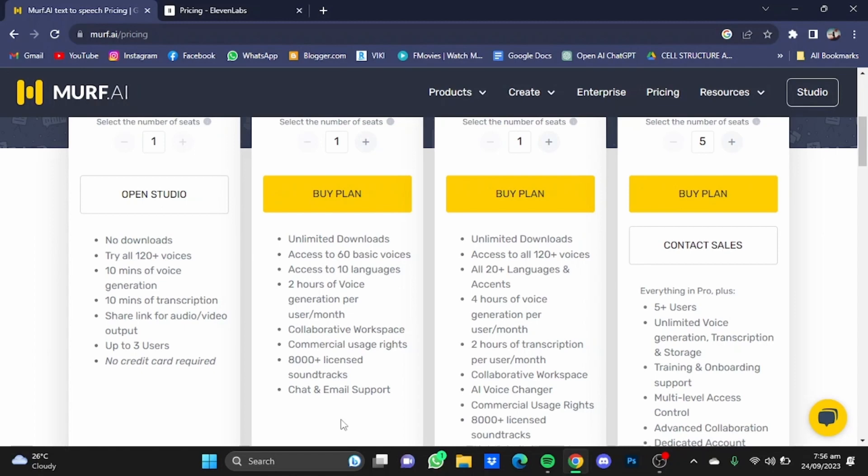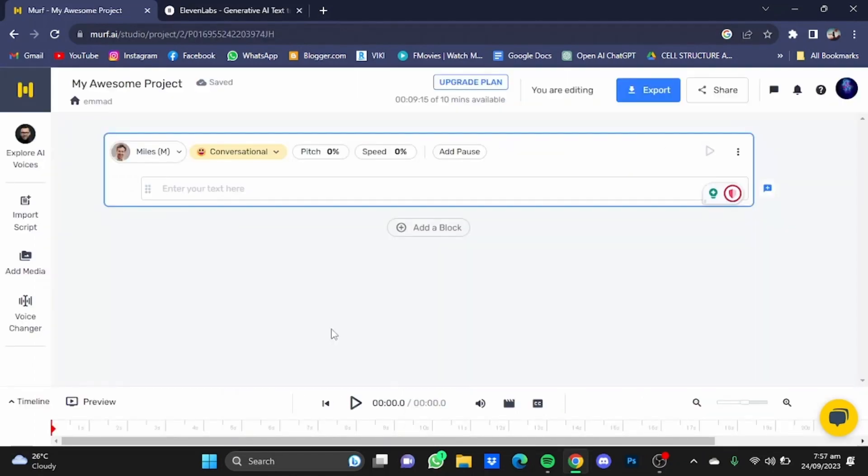Now first, we're going to try the speech synthesis of Murf AI. So let's try the voices provided by Murf AI for free.